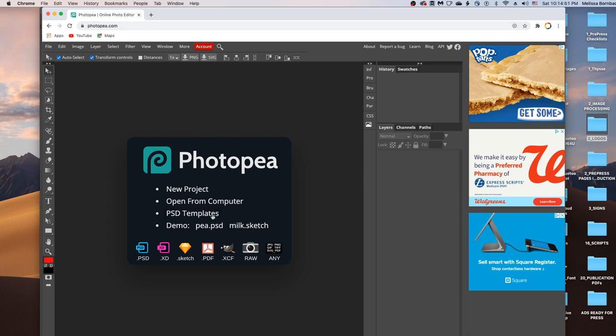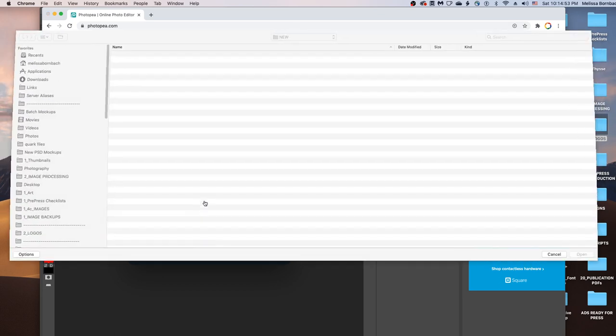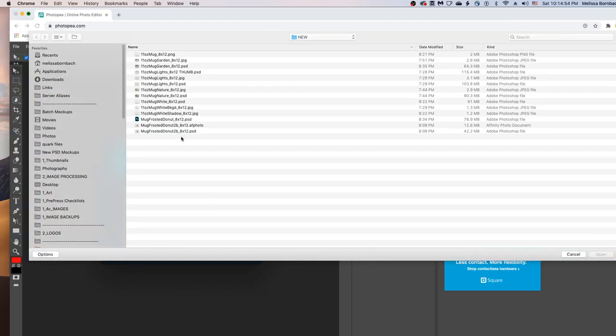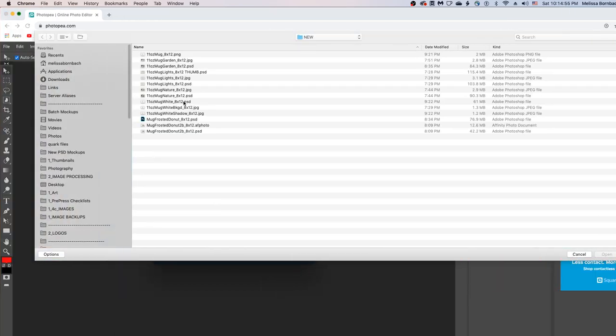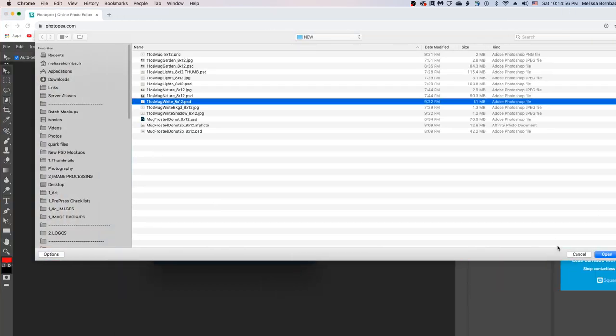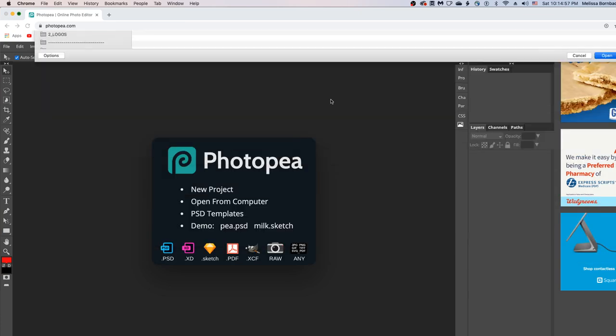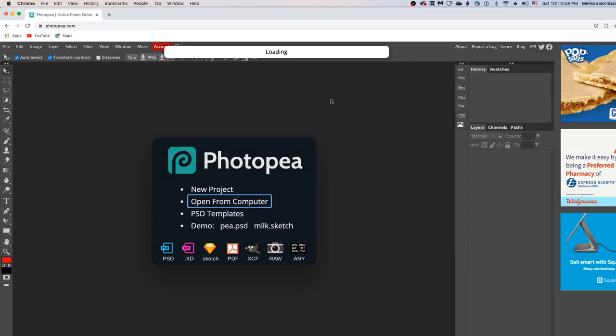Once Photopea loads, just double click open from computer and find the mockup. Then it's going to load for a few seconds.